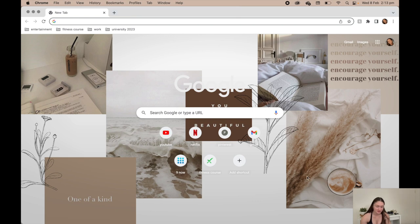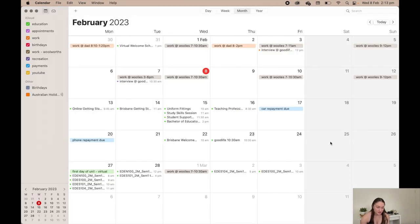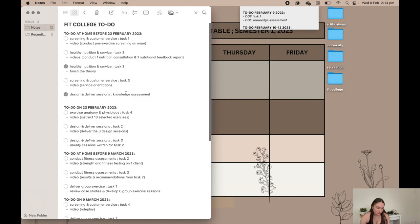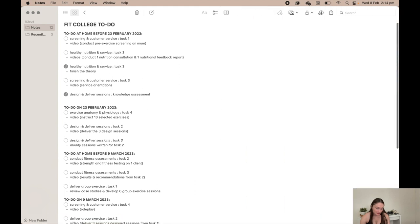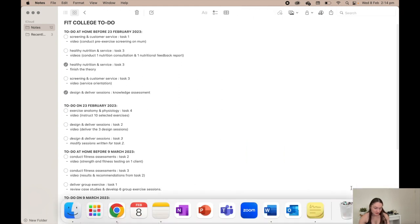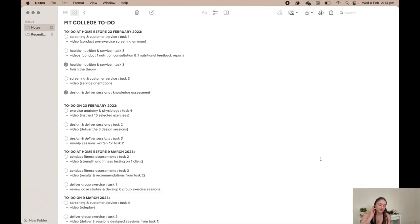This is my calendar. Next week is looking pretty hectic with all my uni stuff. So notes, I just have my course outlined because I get overwhelmed with what I have to do, so I've kind of just broken it down into dates.